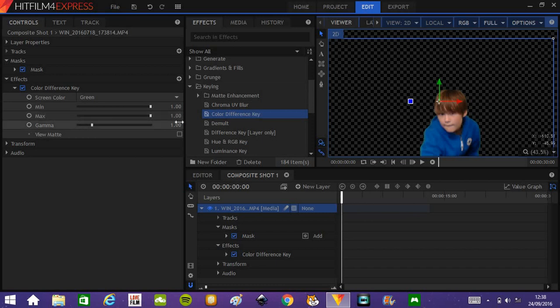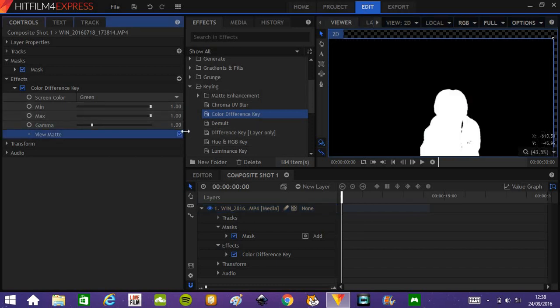And if you view matte, what's white is what will not be keyed out, and what's black is what will be keyed out.